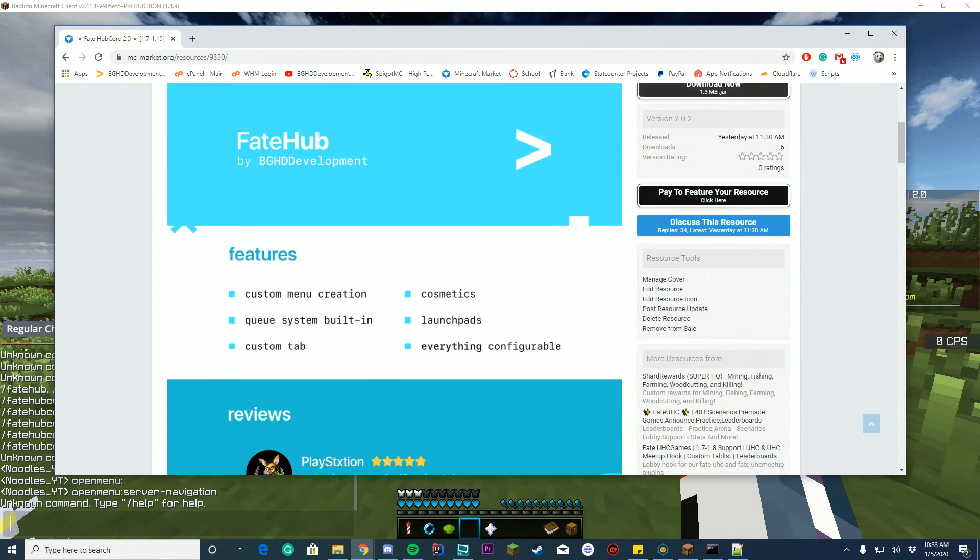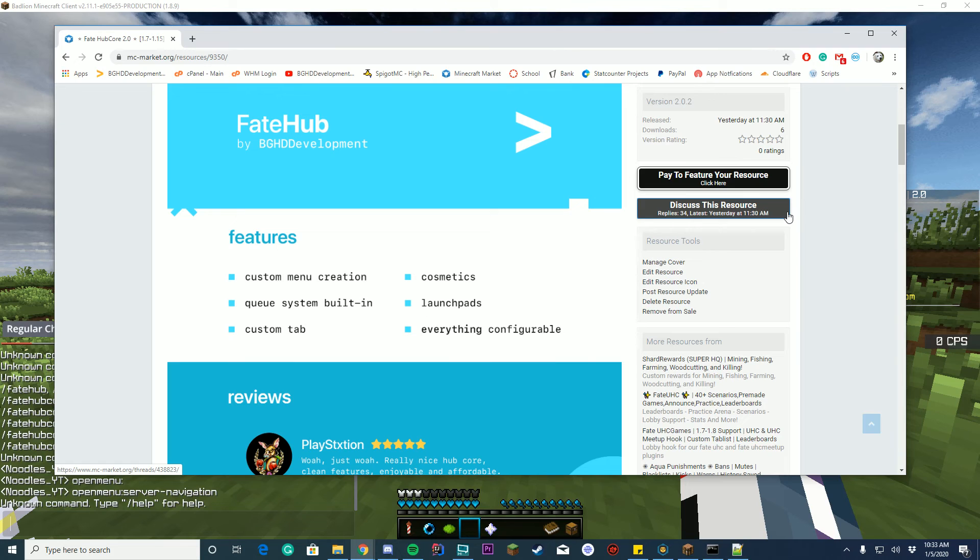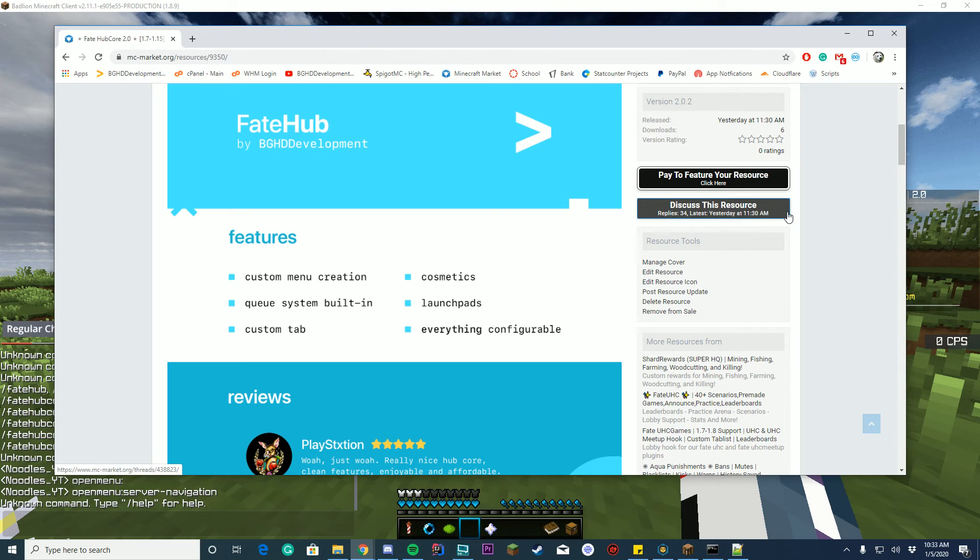Starting off right away, FateHub 2.0 is a complete recode from FateHub 1. So pretty much what this means is the plugin was completely recoded, completely redone, more optimized, no more bugs, all those good things. So we completely redid it.